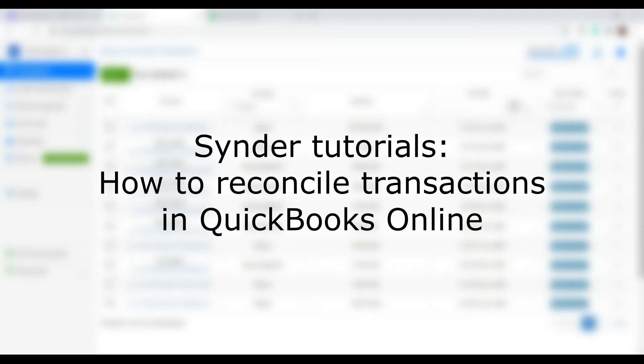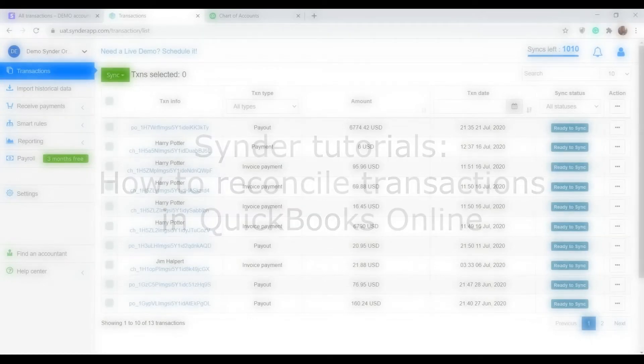I will show it to you on the example of Stripe to QuickBooks online integration, but the flow is absolutely the same for any accounting system.